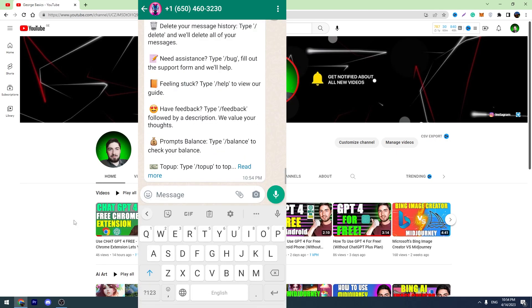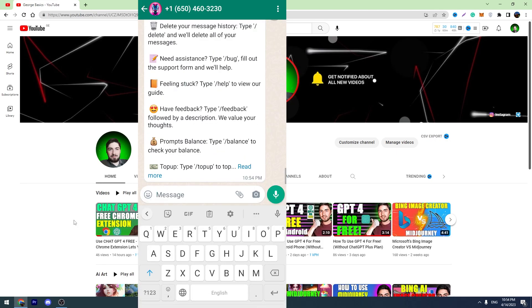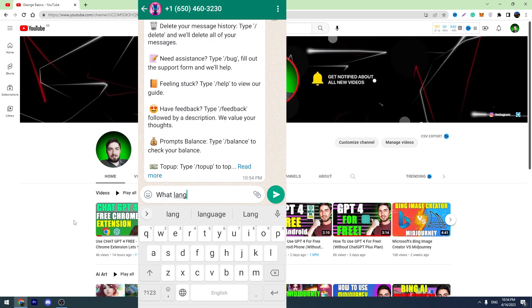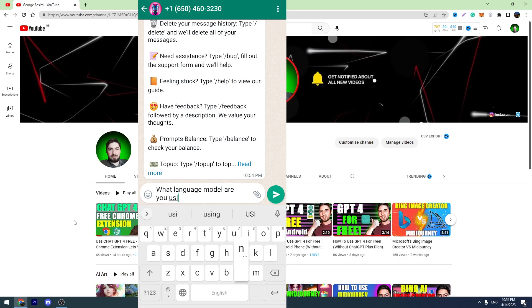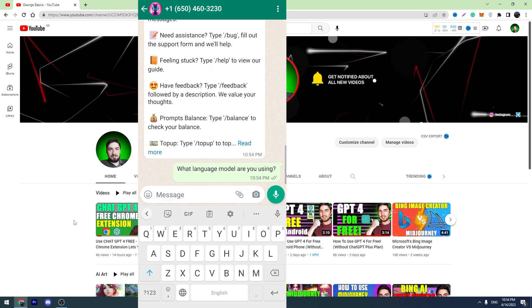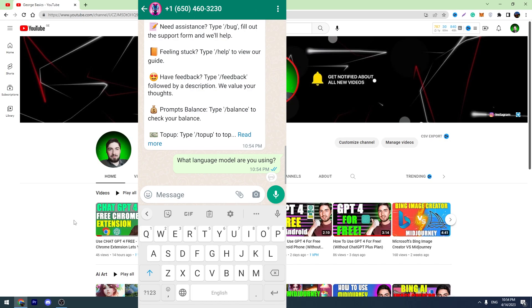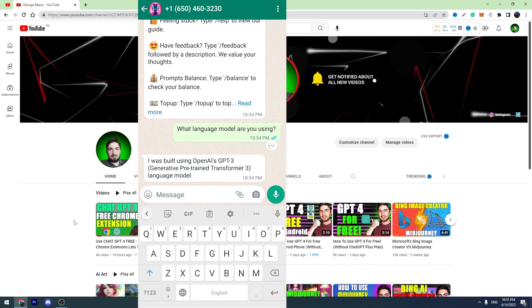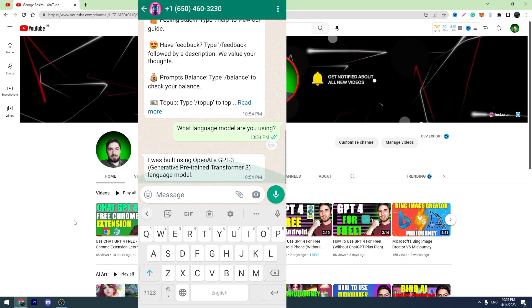First of all, let's ask a simple question: What language model are you using? So let's ask. It takes a few seconds to answer the question. As you can see, the chatbot answered the question. I was built using OpenAI's GPT-3 language model.